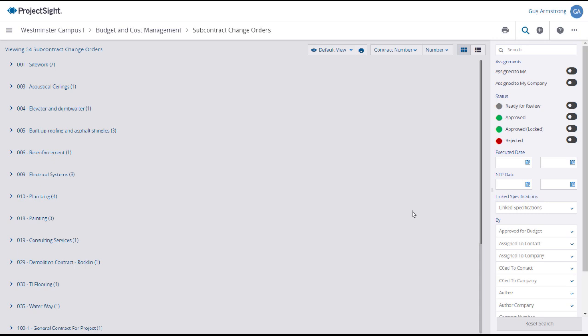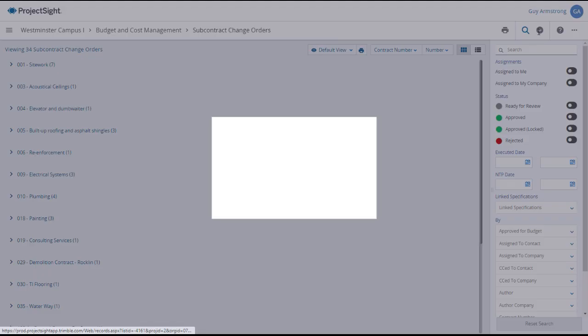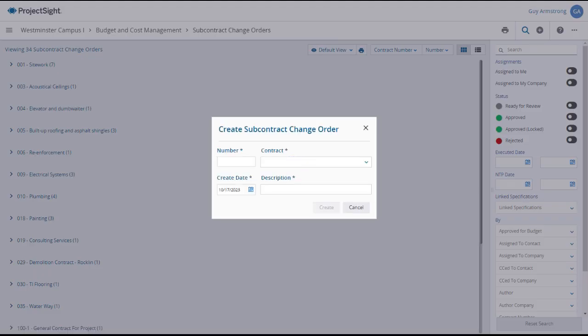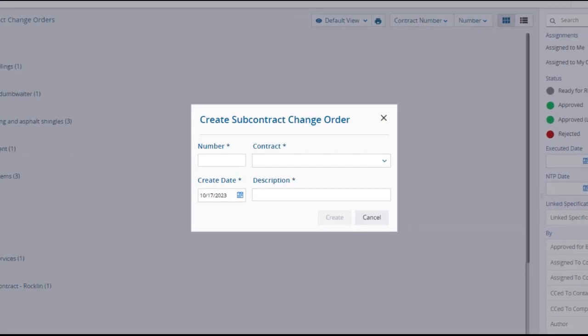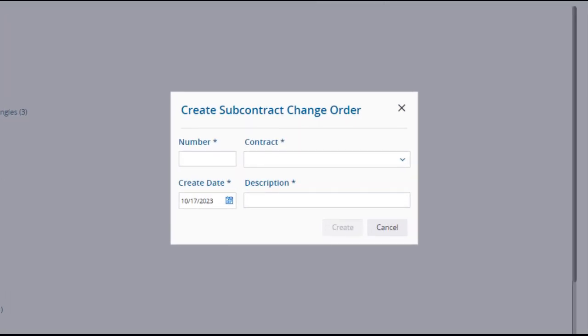Back on the SCO main page, to create a new subcontract change order, click on the plus button in the upper right. This will open the Create subcontract change order window, where you can enter a number if the field doesn't autofill.